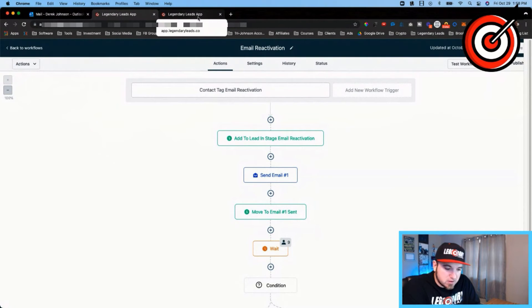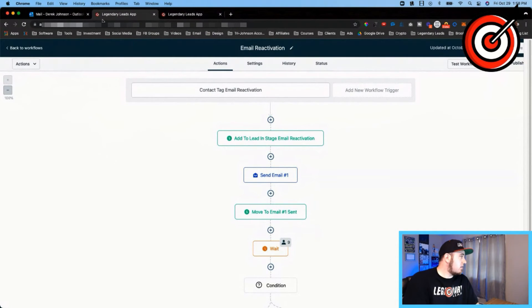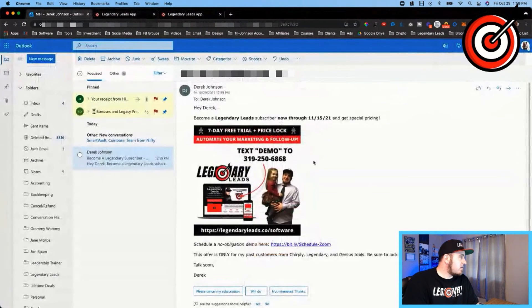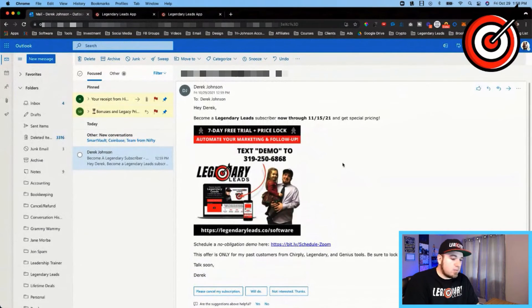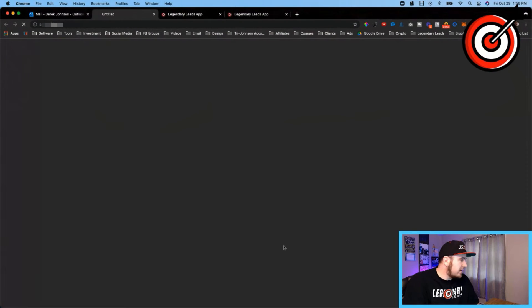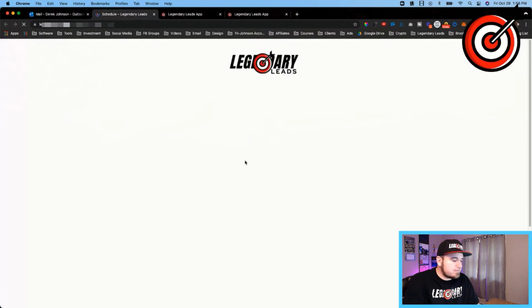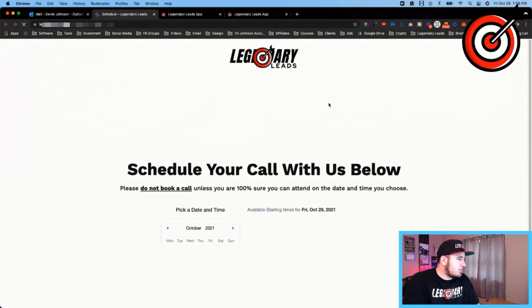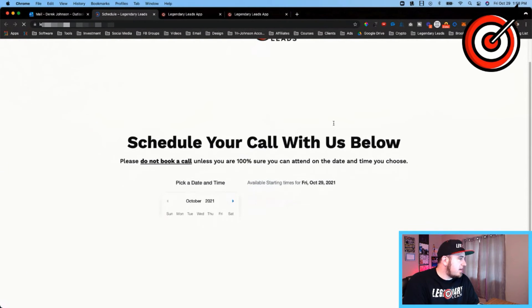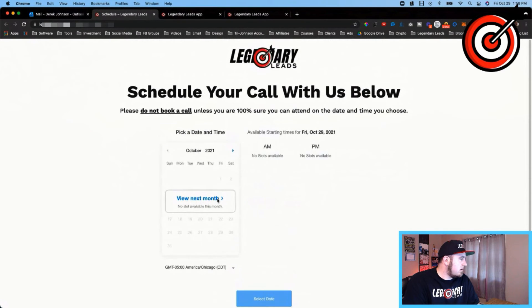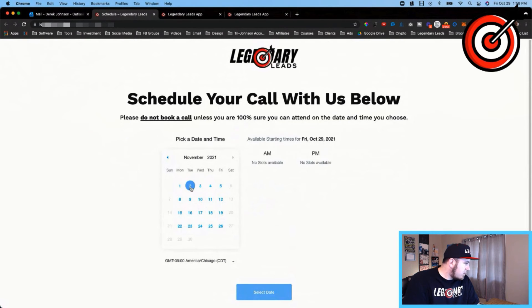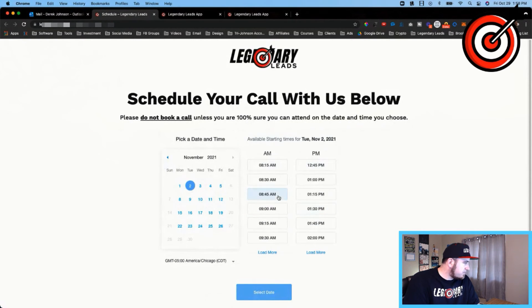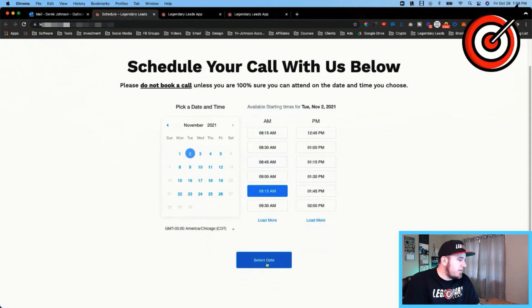So this is basically the email I'm sending out that they will receive. They get prompted to schedule a Zoom call, so they'll go to my calendar here and pick a time that works for them. So it could be next Tuesday, let's say, and they'll select that.